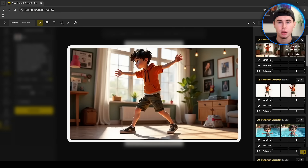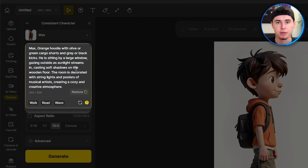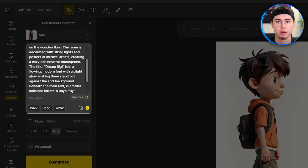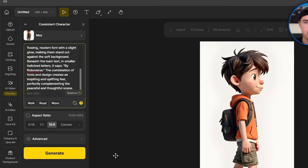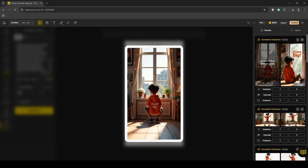There is one more feature I'd like to show you — with this tool you can also add text to your image. I'll adjust the prompt to: 'He is sitting by a large window, gazing outside as sunlight streams in, casting soft shadows on the wooden floor. The room is decorated with string lights and posters of musical artists, creating a cozy and creative atmosphere. The title "Dream Big" is in a flowing modern font with a slight glow, making it stand out against the soft background. The design creates an inspiring and uplifting feel.' I'll select a different aspect ratio and click Generate. And just like this, we've created an amazing cover for a story.